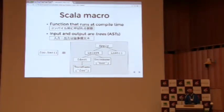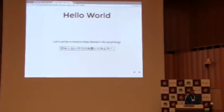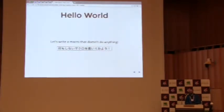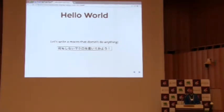So let's write a macro. We're going to start really simple. We're going to write a macro that doesn't do anything. It just takes its input and returns it unchanged. But along the way, we're going to print out the tree, just so we can see what they look like.